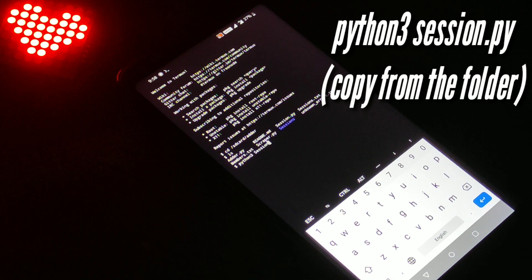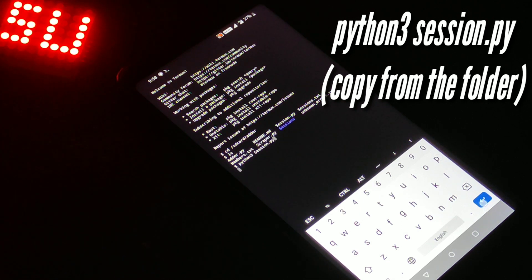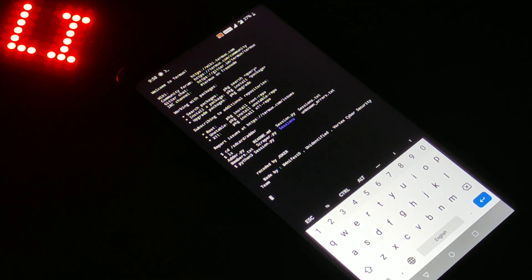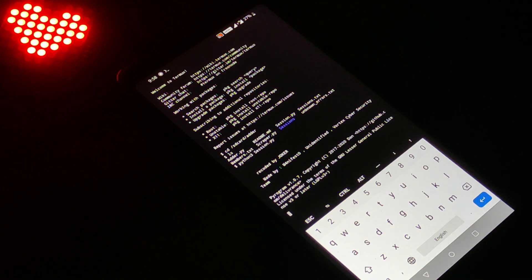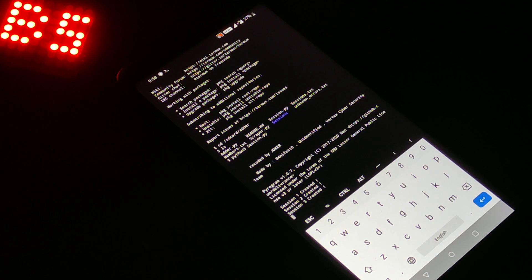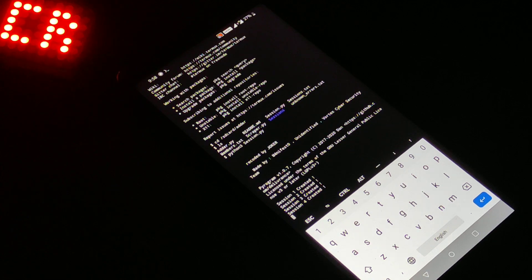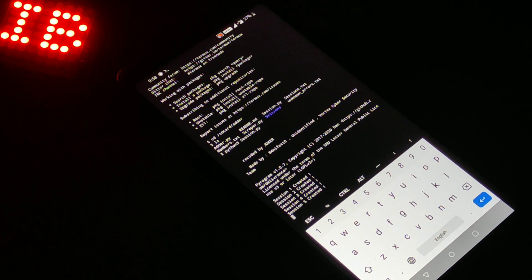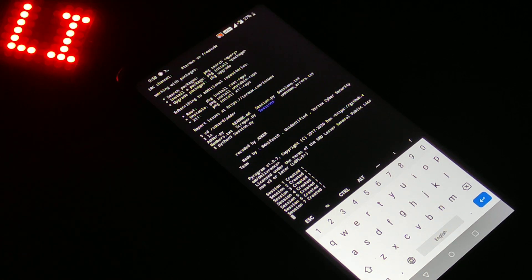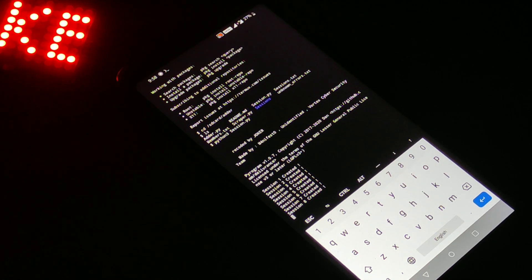Next, give the command python3 session_creator and press enter. It will create the sessions as per the credentials you have edited in the script. Let's wait till all sessions are created.